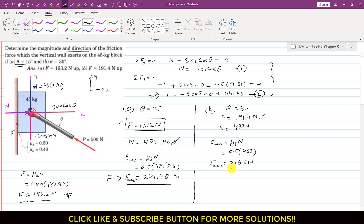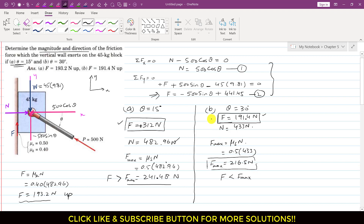Since the calculated friction of 191.4 N is less than f_max of 216.5 N, the system is in static equilibrium. The friction value of 191.4 N is the accurate value. Since we got a positive sign with the friction force, the assumed direction is correct — friction is acting upward. So for Case B, the friction force is 191.4 N acting upward. I hope you people would have understood this solution.